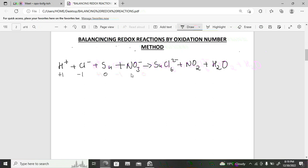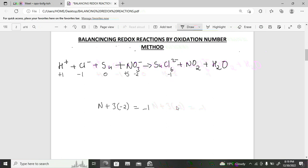For tin in SnCl₆²⁻: Sn + 6(−1) = −2, so Sn = +4. For nitrogen in NO₂: N + 2(−2) = 0, so N = +4. For water: hydrogen is +1 and oxygen is −2. Now identify which oxidation numbers are changing — hydrogen stays +1, chlorine stays −1, so we focus on tin and nitrogen.